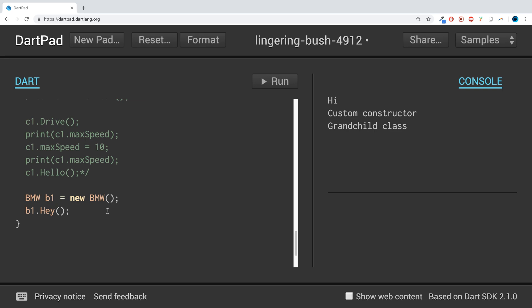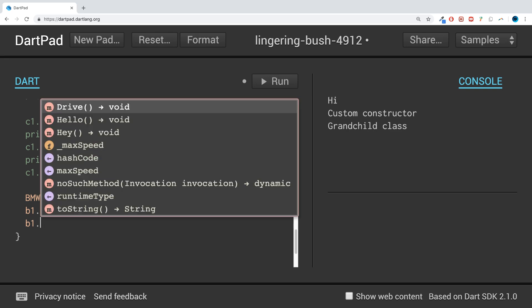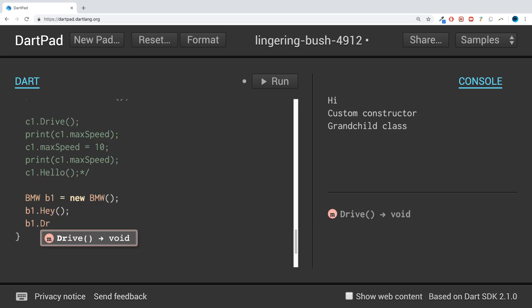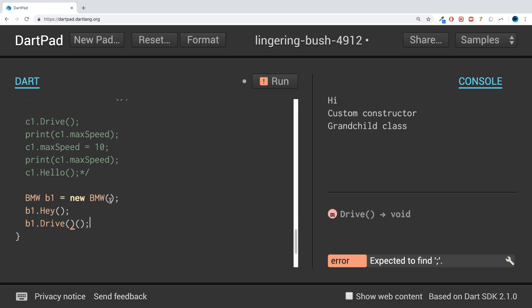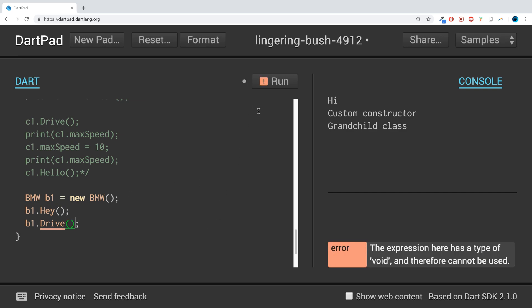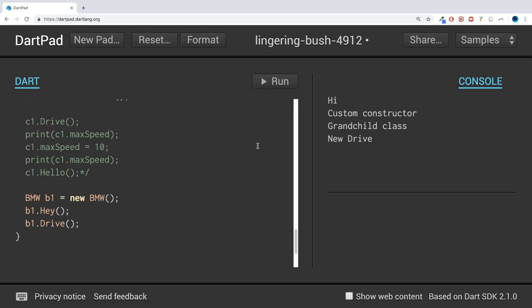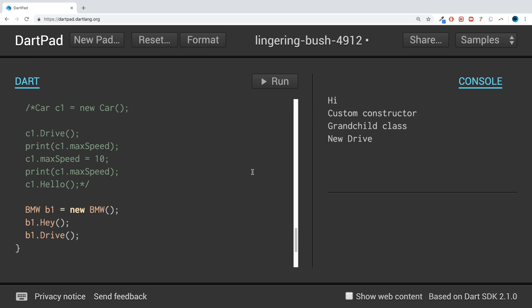And if we do b1 dot drive, we can use that as well. So that's really all there is to multiple class inheritance.